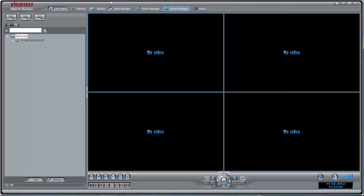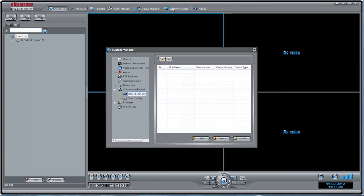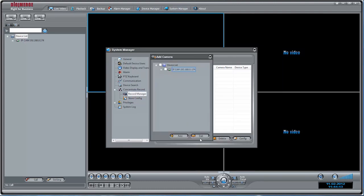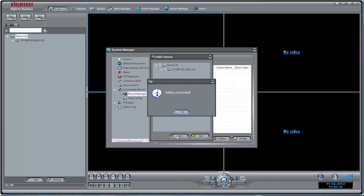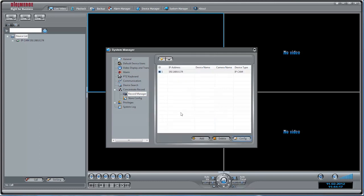To set the recording parameters, first select the camera. Click System Manager, then Concentrate Record, followed by Record Manager. Then click Add. Select the cameras you would like to record and click Add. Now configure the recording settings.